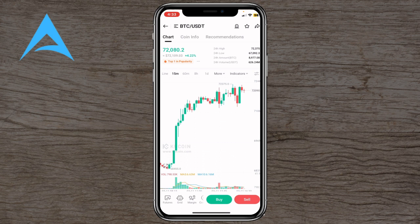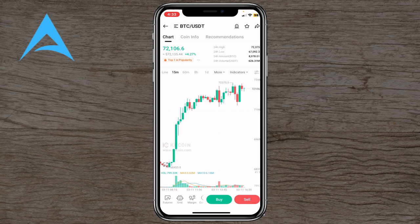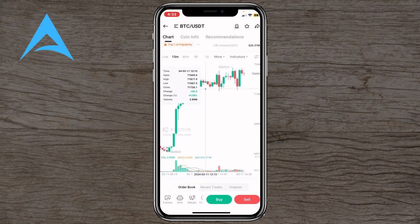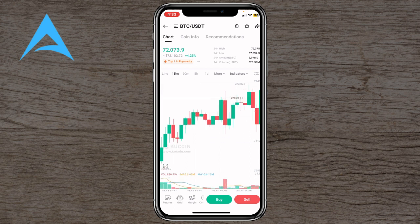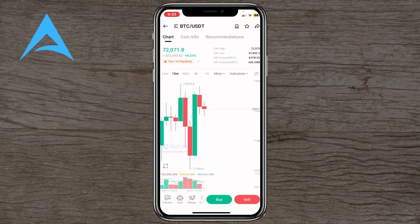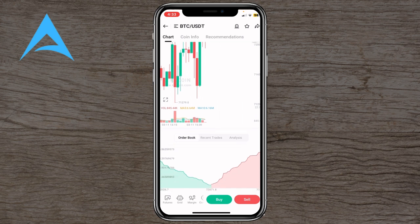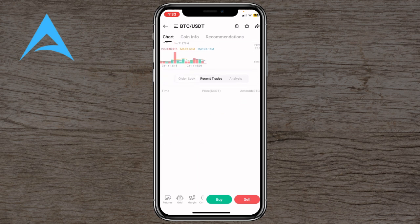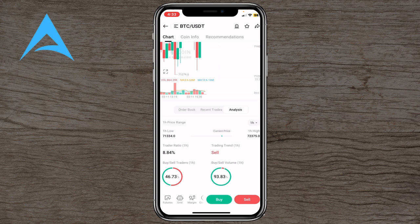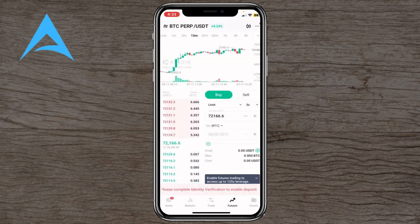You can click on any of those coins and it will show you its info — including the current price at the top, followed by a chart. You can click on the chart to view details at different time intervals, and zoom in and out using two fingers. You'll also have the order book, recent trades, and analysis sections.